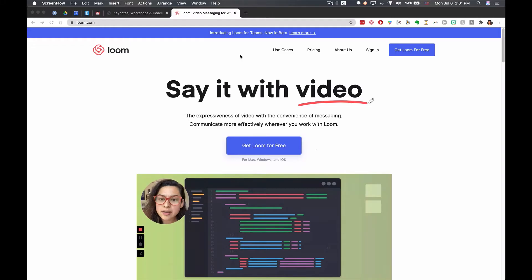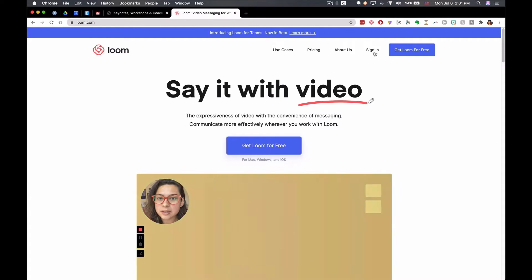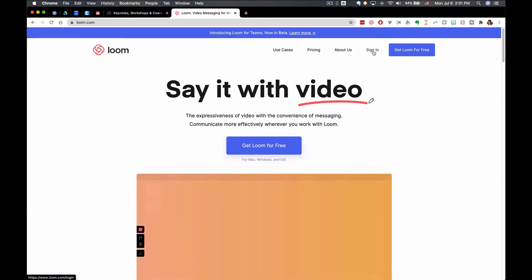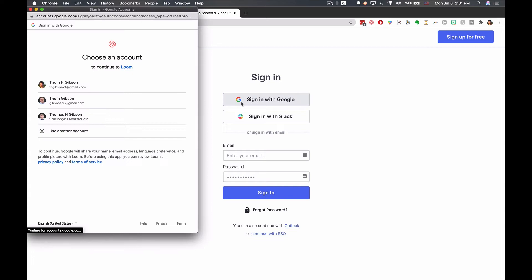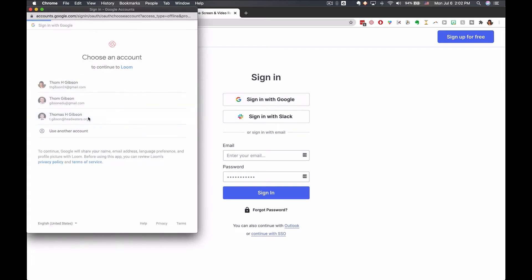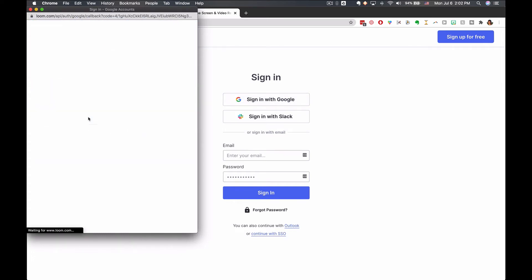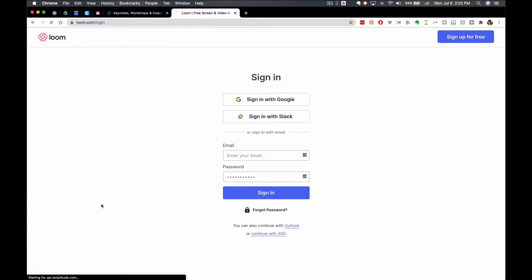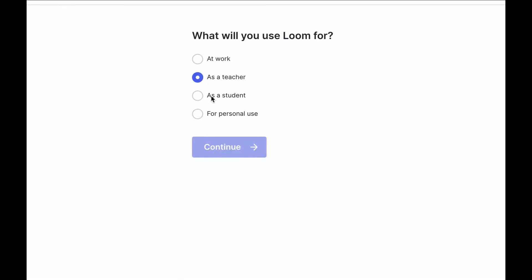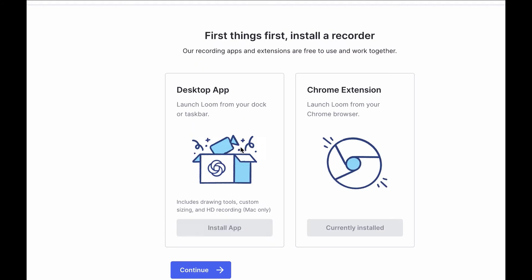Go to loom.com and then up here you'll click on sign in. I'm going to sign in with an account that I have not used before so you can see what that first-time process will be. Agree to the privacy policy that you probably are not going to read, and then you can indicate that you are a teacher.